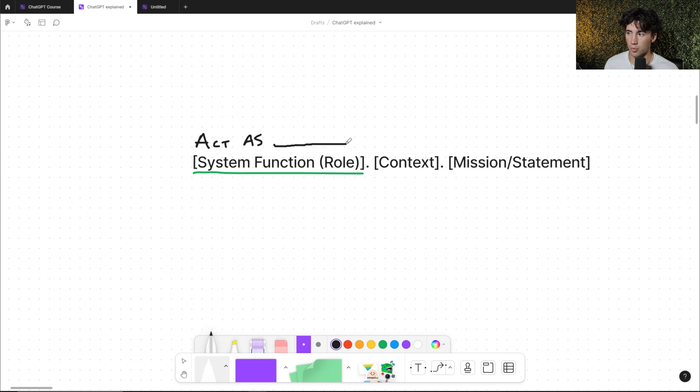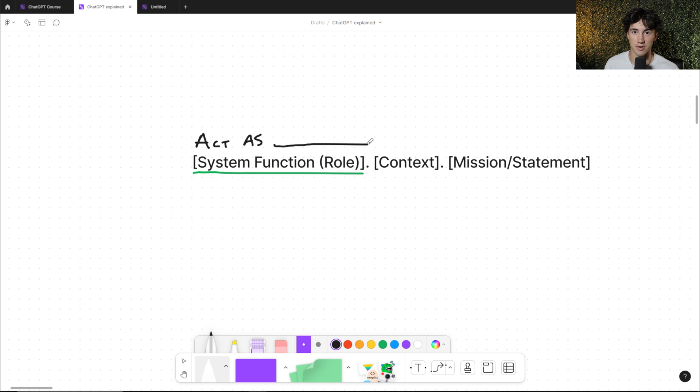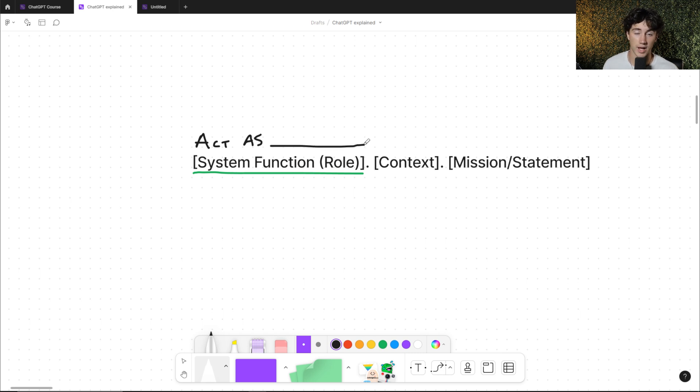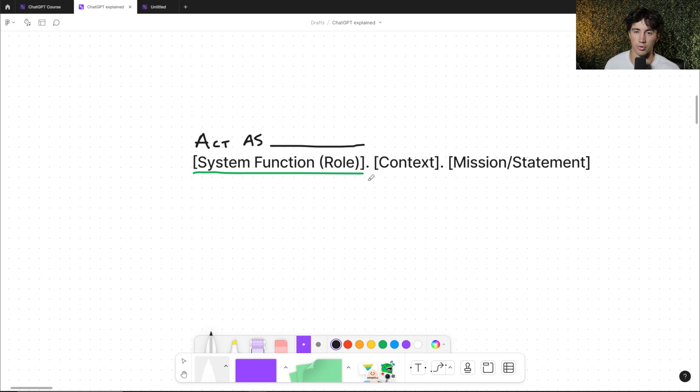This is what you want ChatGPT to act like when it's giving you responses. A good way to start pretty much all of your system functions or roles is to just start by saying 'act as' and then whatever you want ChatGPT to act as, whether that's a doctor, a lawyer, an engineer, an accountant, professional basketball player, health trainer. The list goes on for when you're creating system functions. You even have the ability to create your own system functions. And then the next important part is providing context.